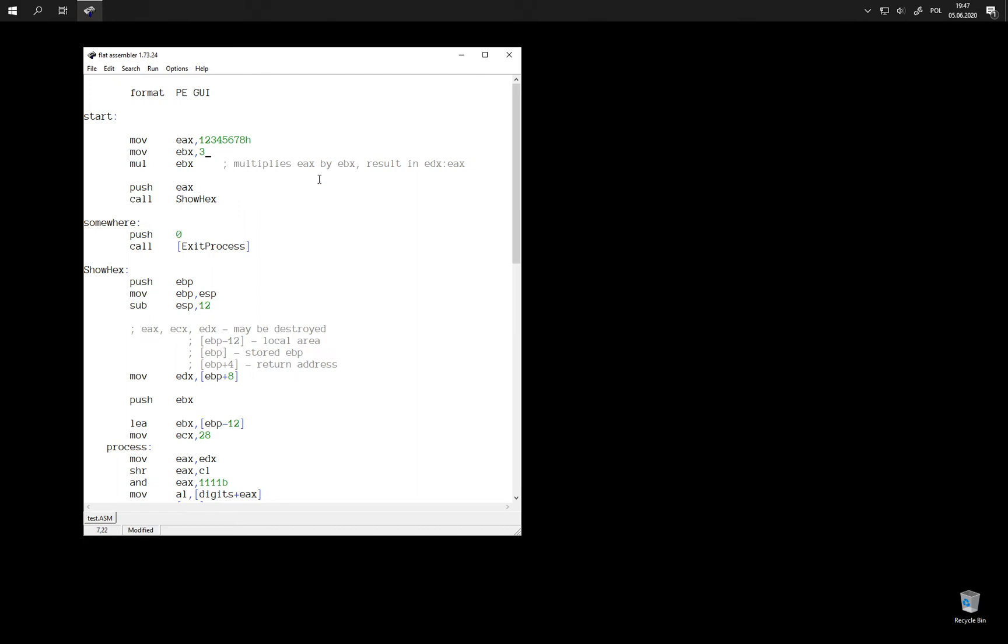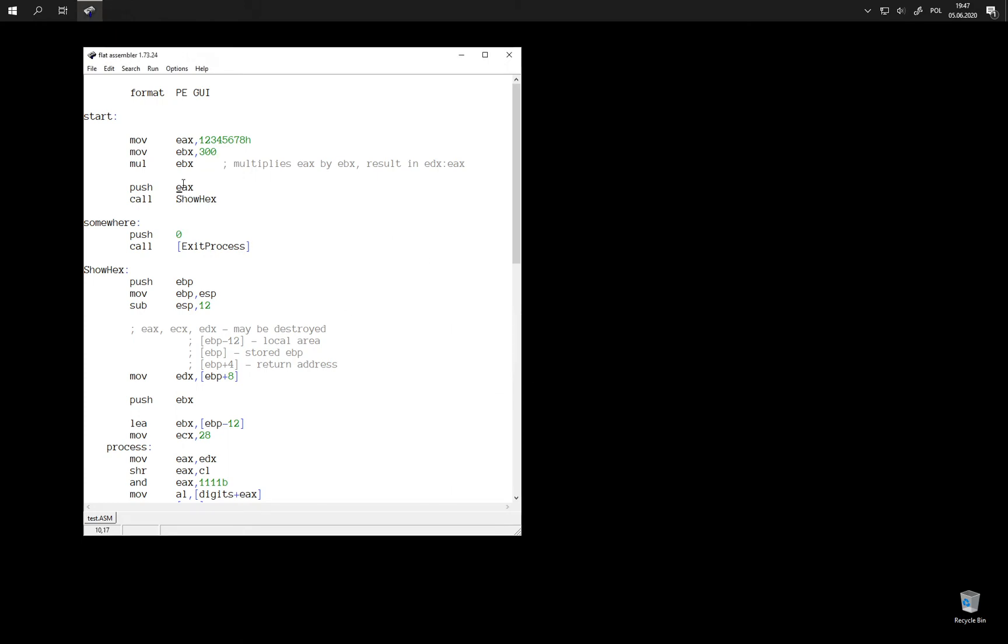But for example, if we multiply it by some larger number, then we have a portion in EAX and we have some upper digits of this number in EDX, the digits that could not fit into EAX register.